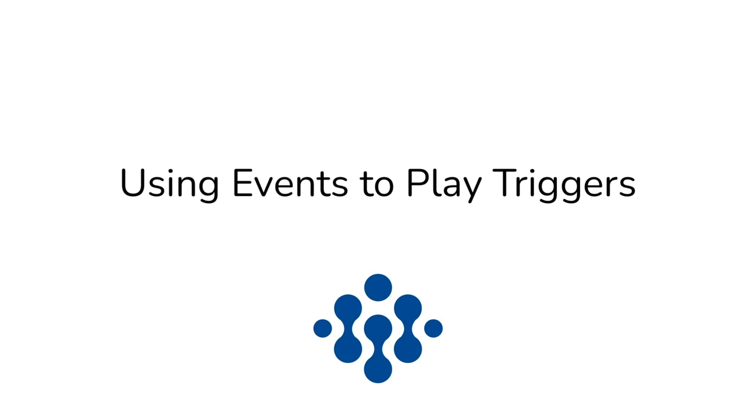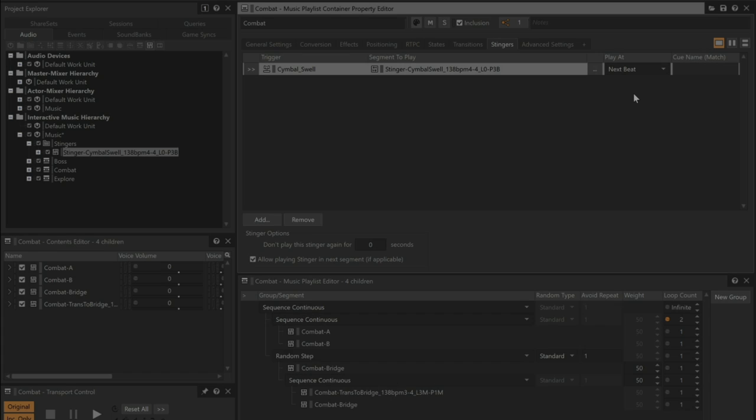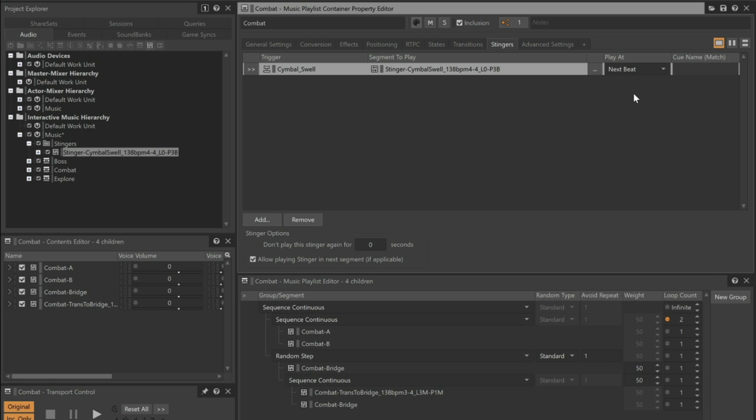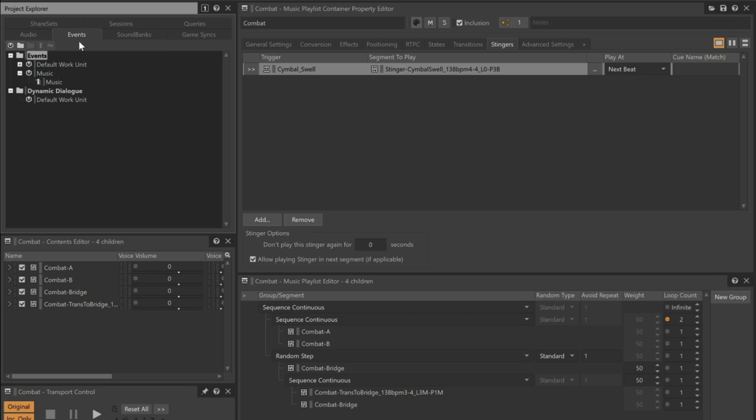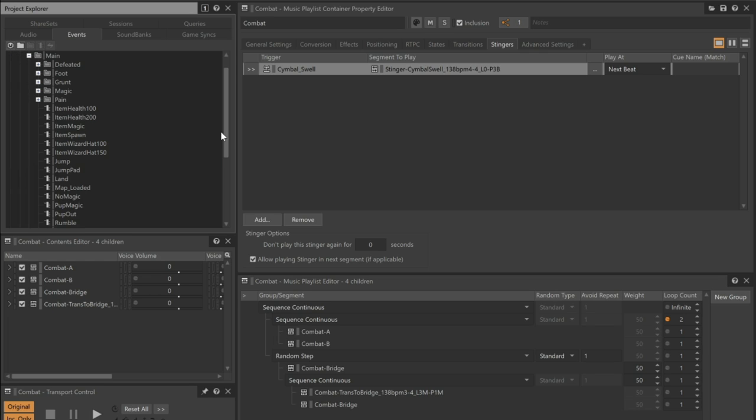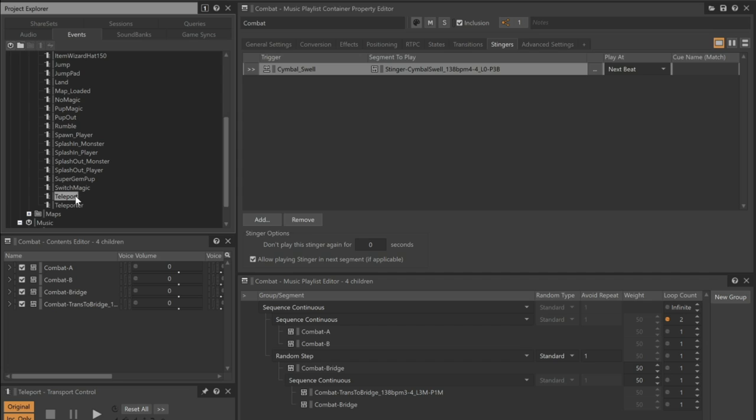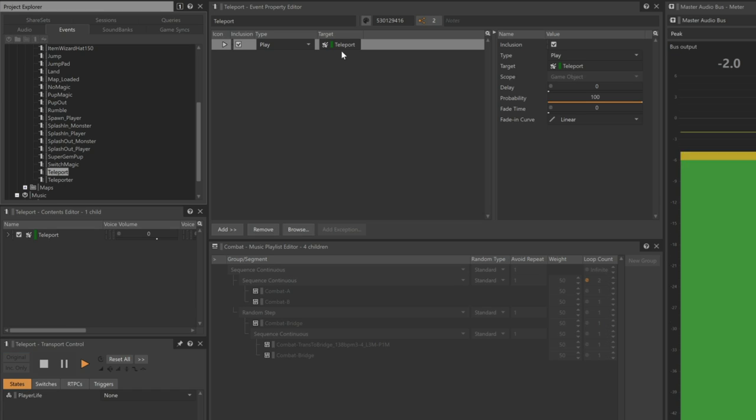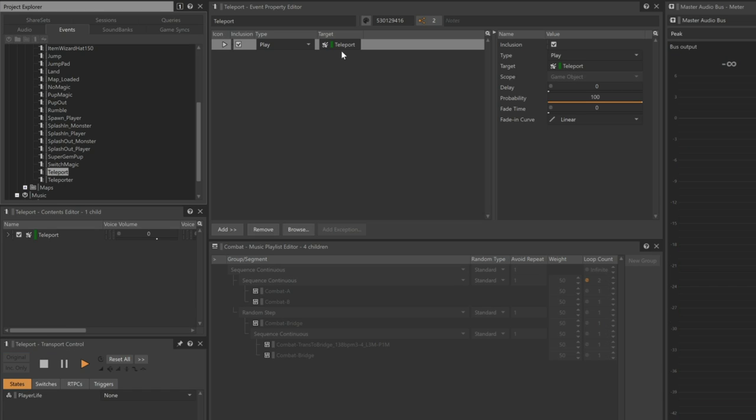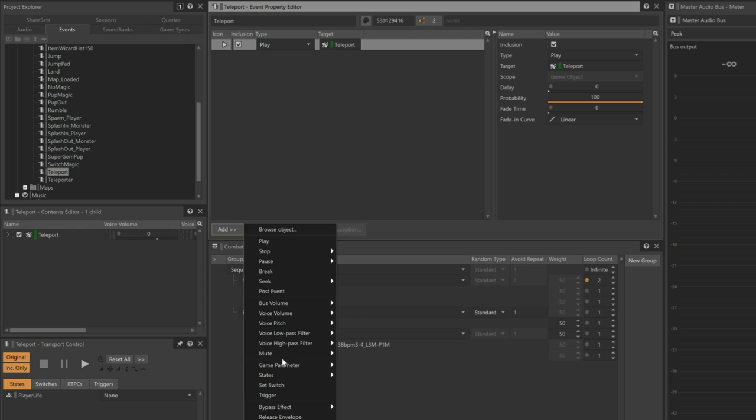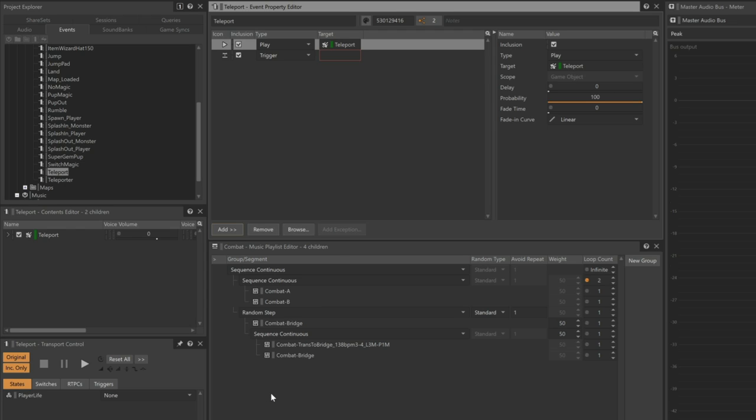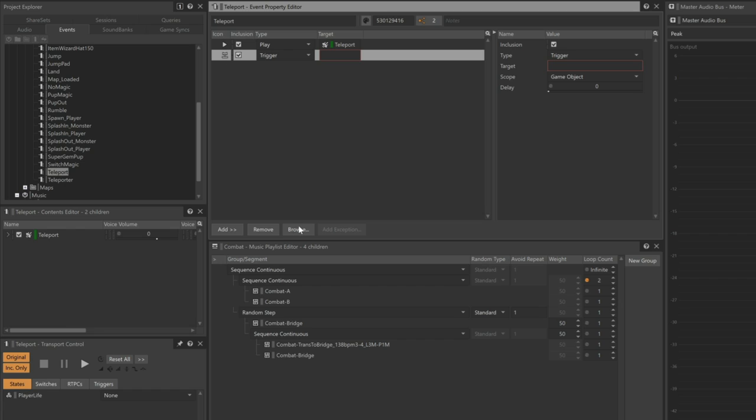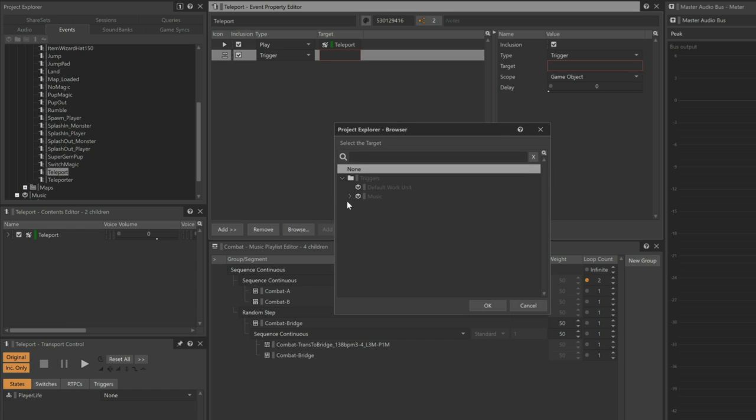One thing we still need to address is that Cube's game engine has not been programmed to send a trigger game call called cymbal swell when the player moves through the teleporter. Adding that code to the game engine won't be necessary as we can set up the teleport event used to trigger the teleport sound effect to also play the cymbal swell trigger. In the Project Explorer, select the Events tab and choose the teleport event. You can see in the action list that the teleport event is already triggering the teleport sound SFX object to play. Events can also be set to initiate a trigger. In the Event Actions list, click the Add button and choose Trigger. The Event Editor adds a trigger action to the Event Actions list but indicates that the trigger is missing. If we select the second row and then click Browse, we can now select the Cymbal Swell trigger.